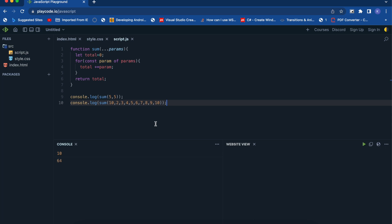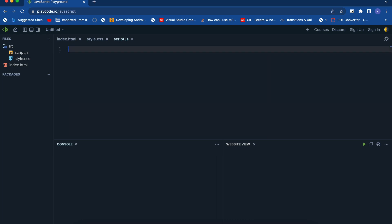There are a few important things to remember when creating rest parameters. A function's last parameter can be prefixed with three dots — only the last parameter can be defined as a rest parameter. This causes all remaining arguments to be placed within a standard JavaScript array. So whatever parameters are passed, they get converted to a standard JavaScript array.